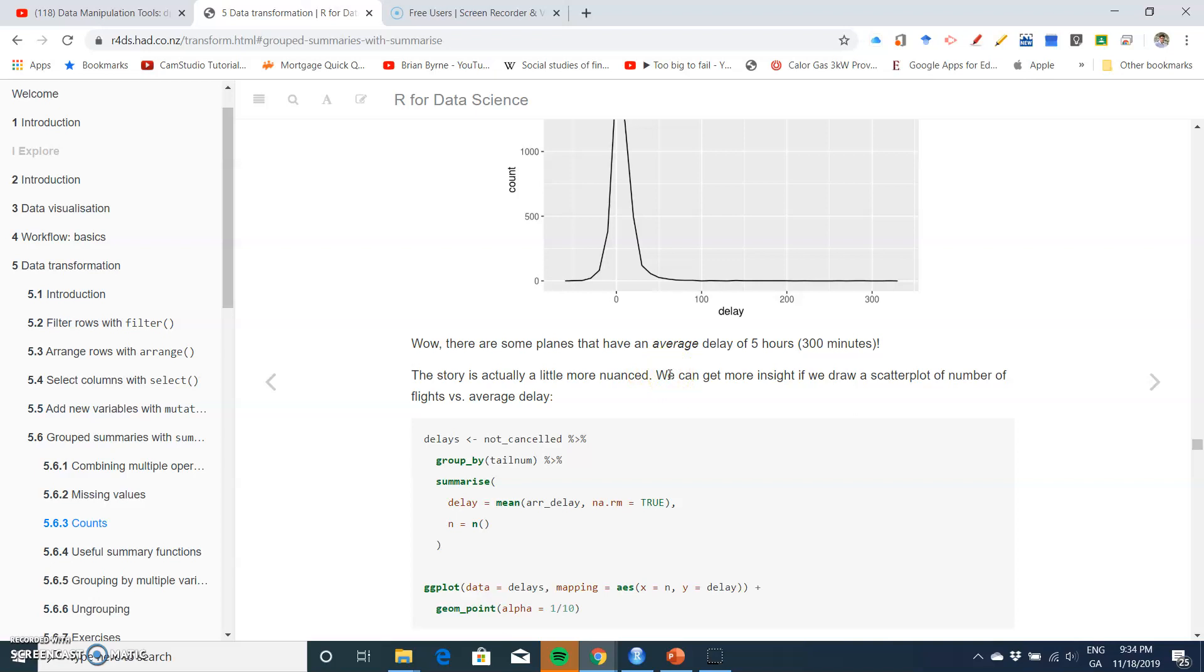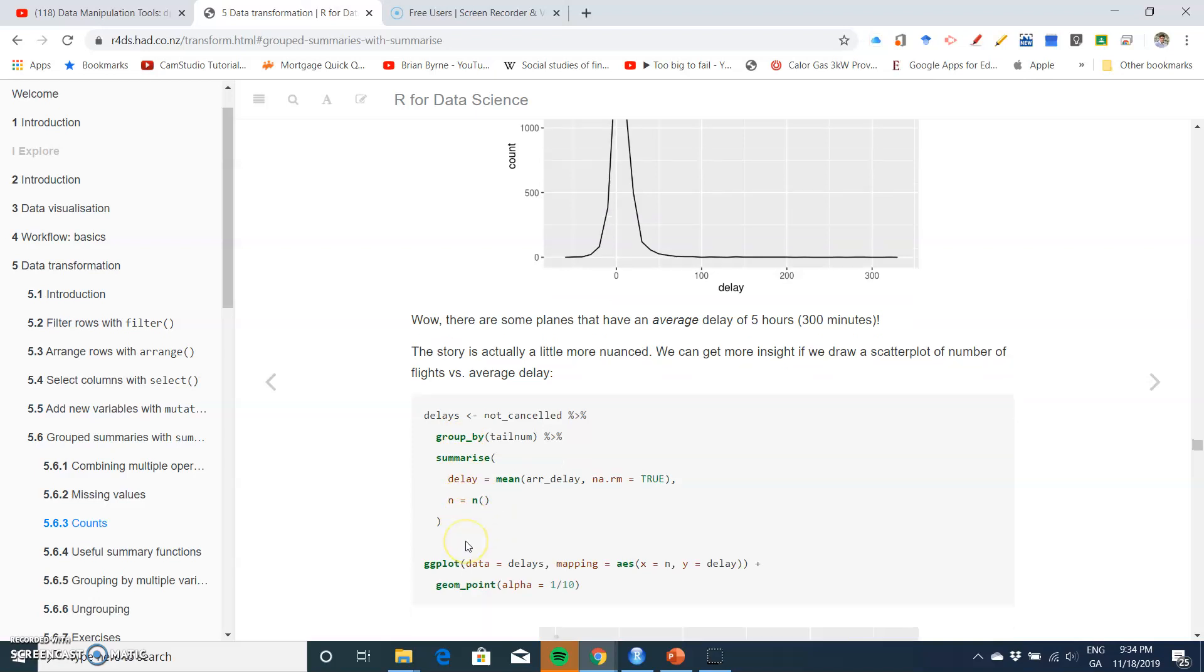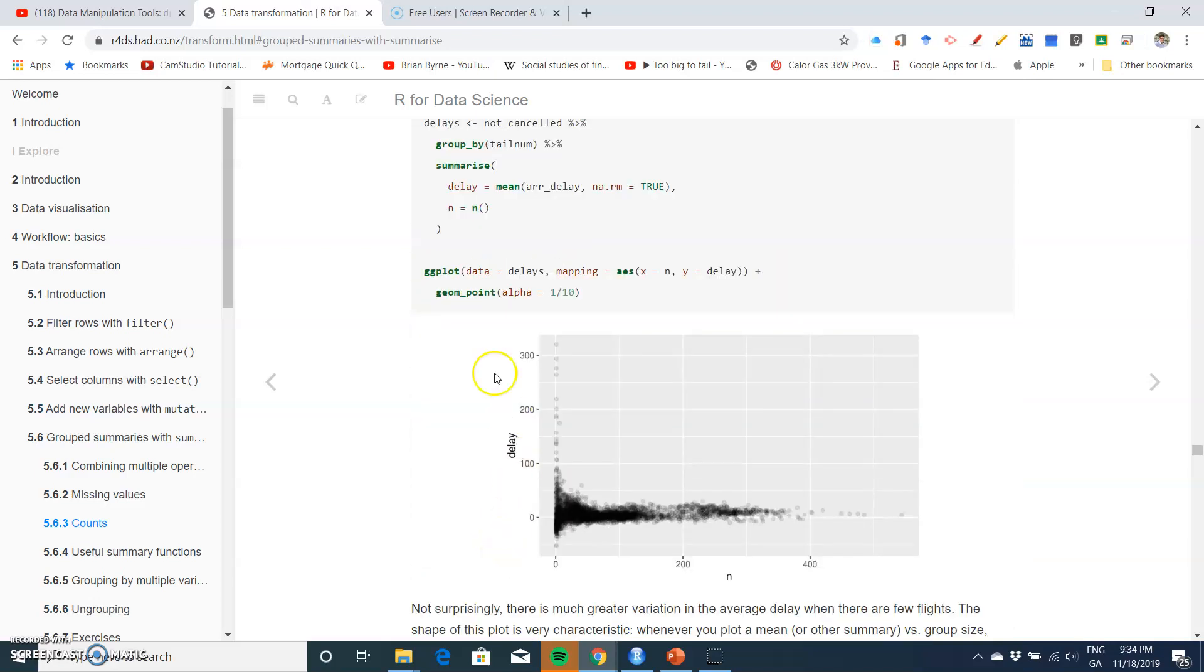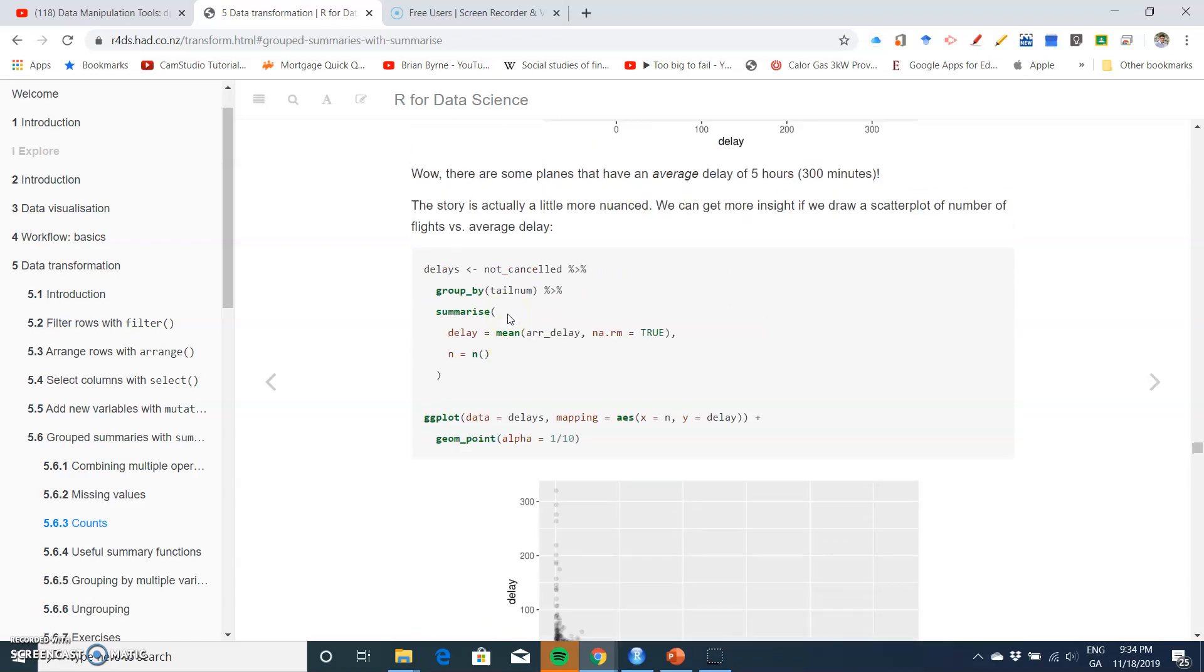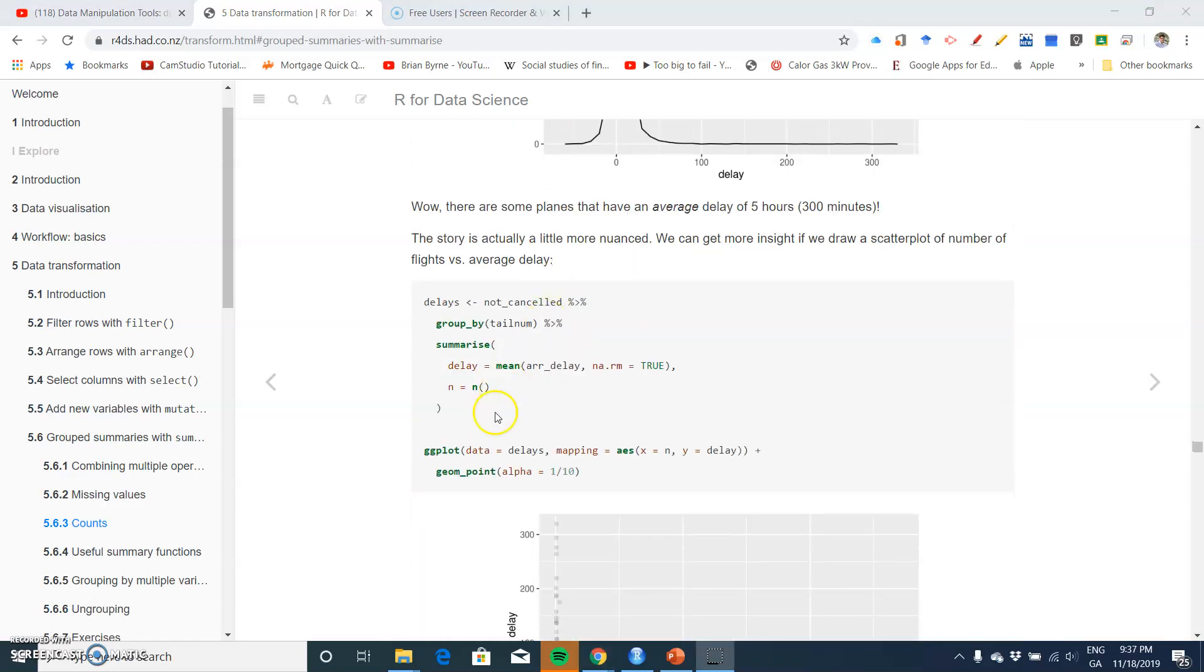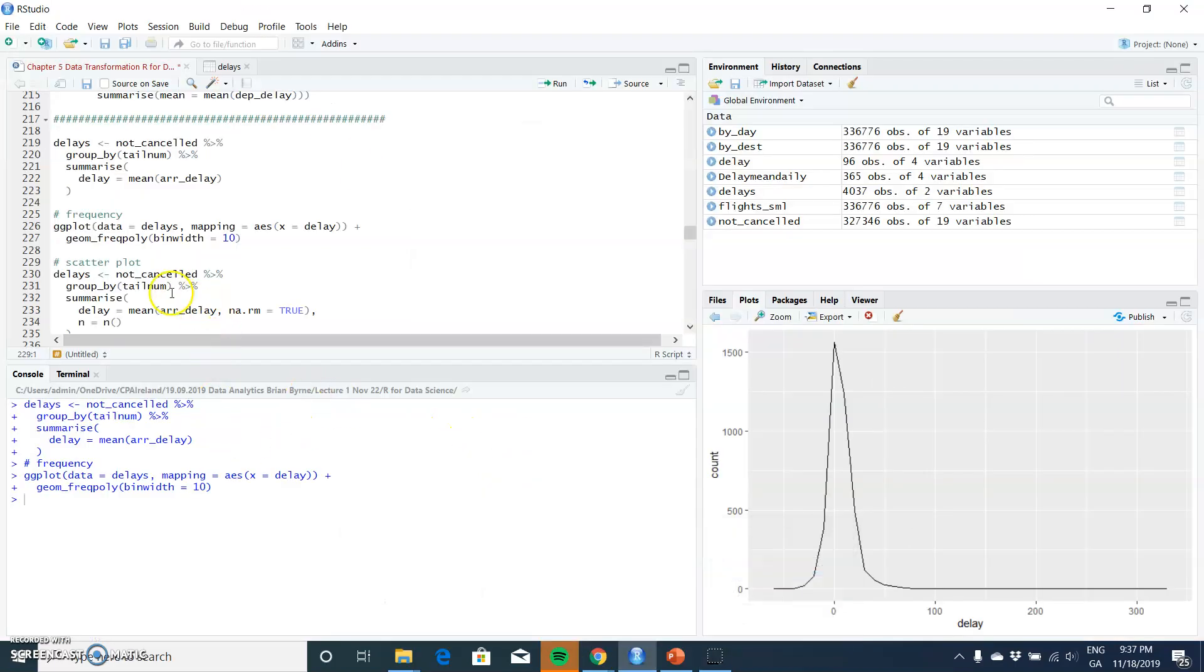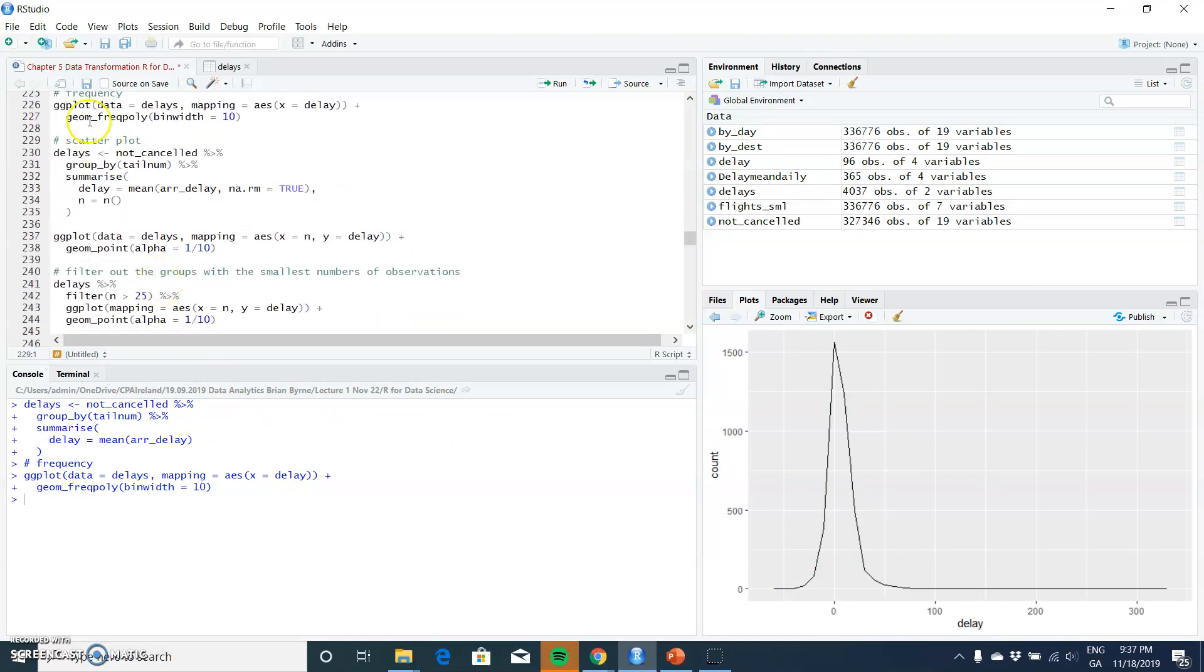We can develop this insight more if we use a scatter plot and include, in addition to our existing variables, a specification for count. So if we apply the same snippet of code but record n and then graph that using the geometry of point in ggplot.